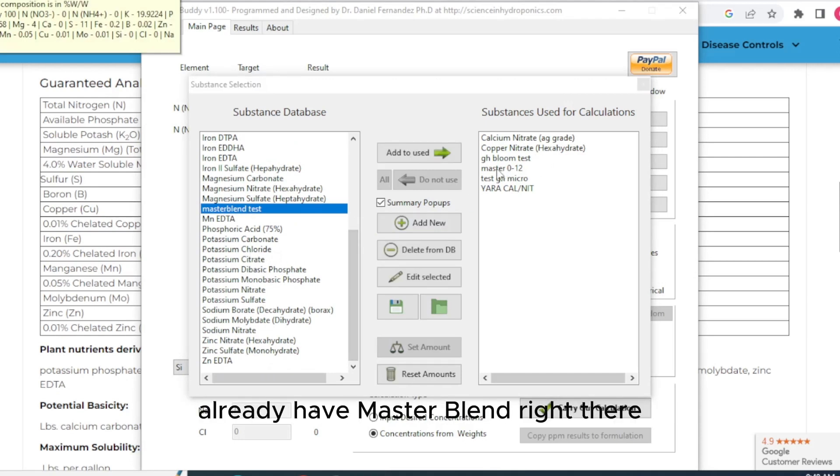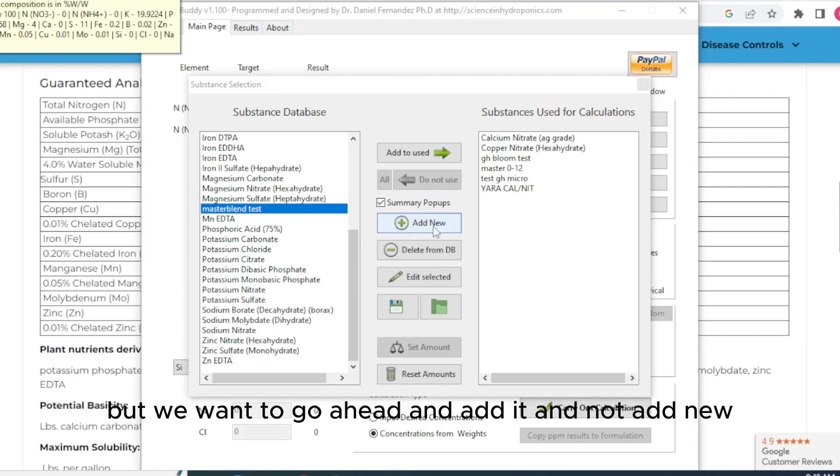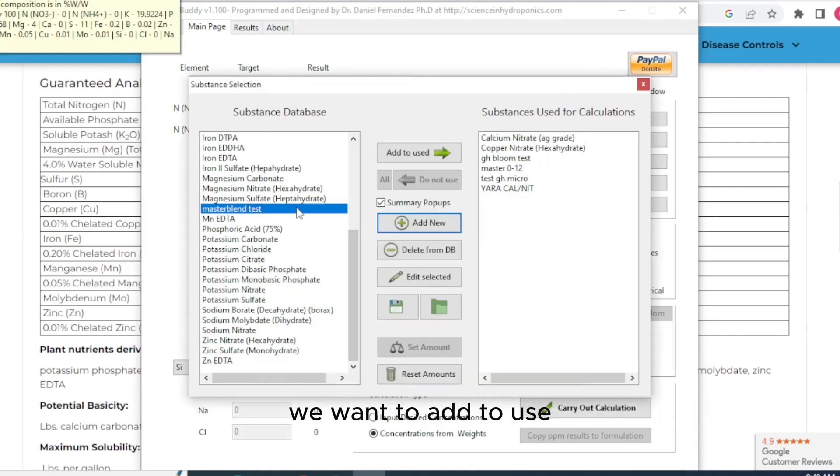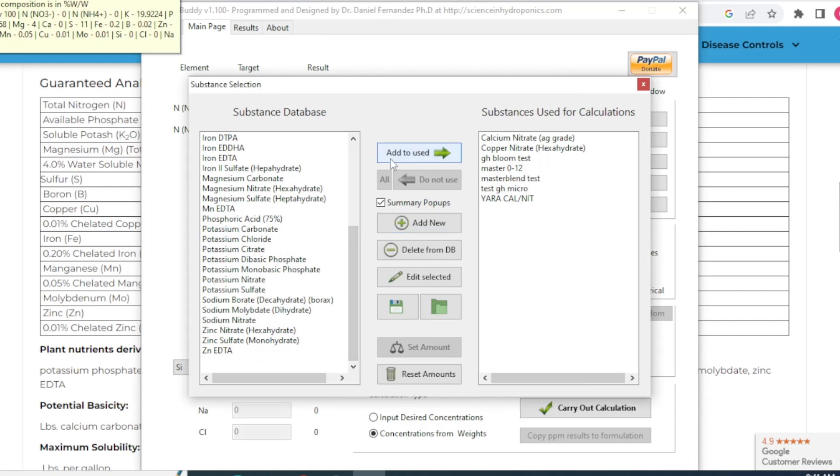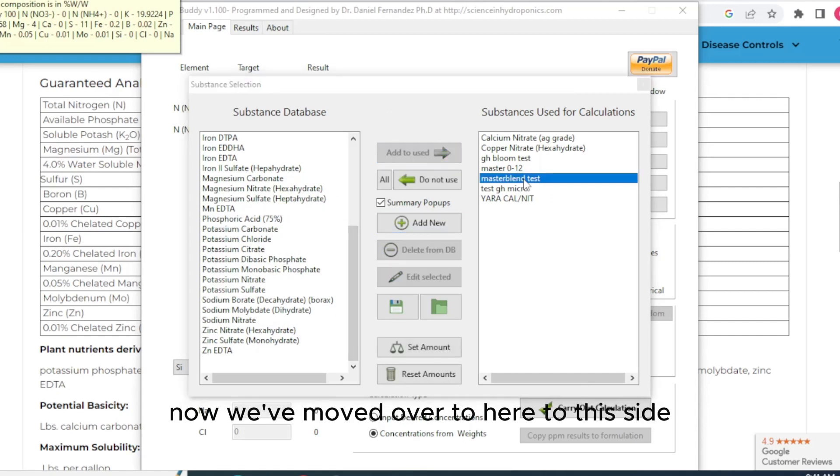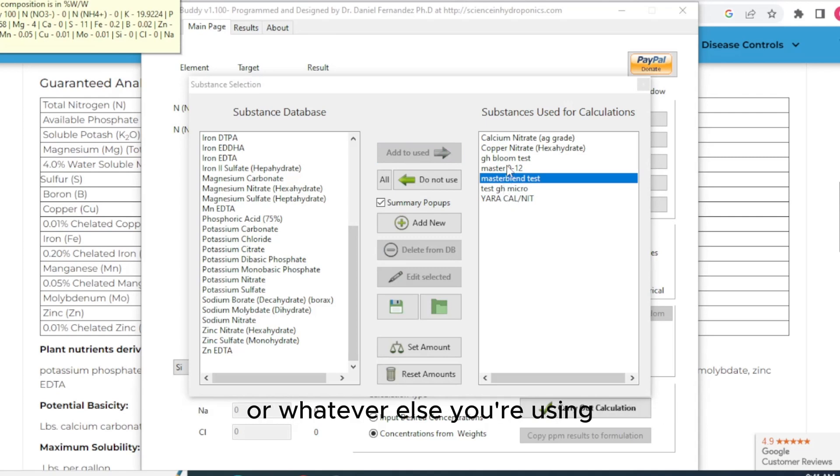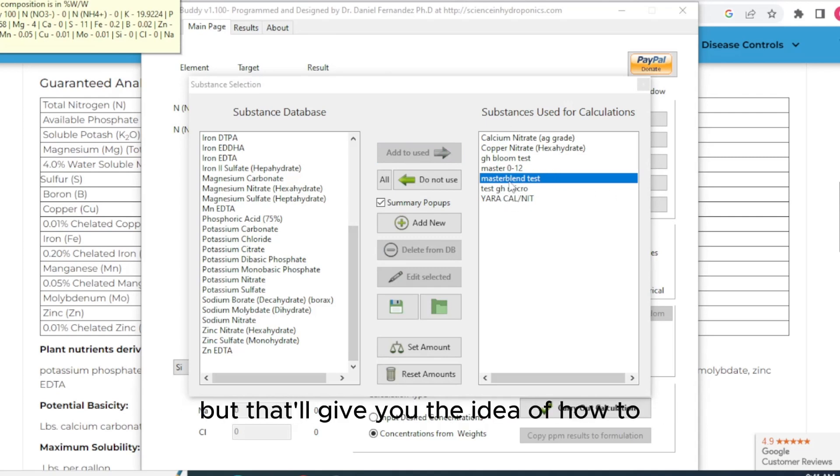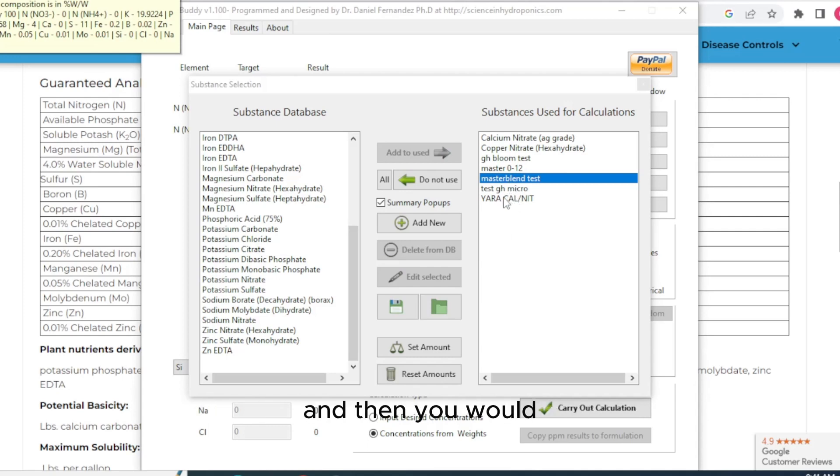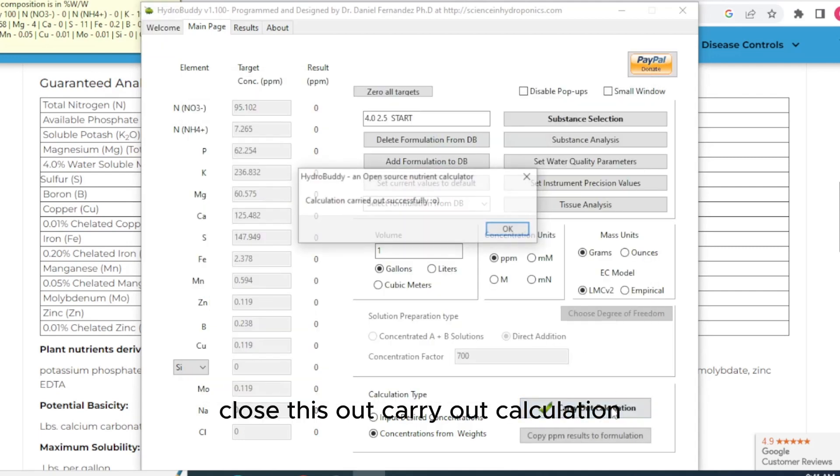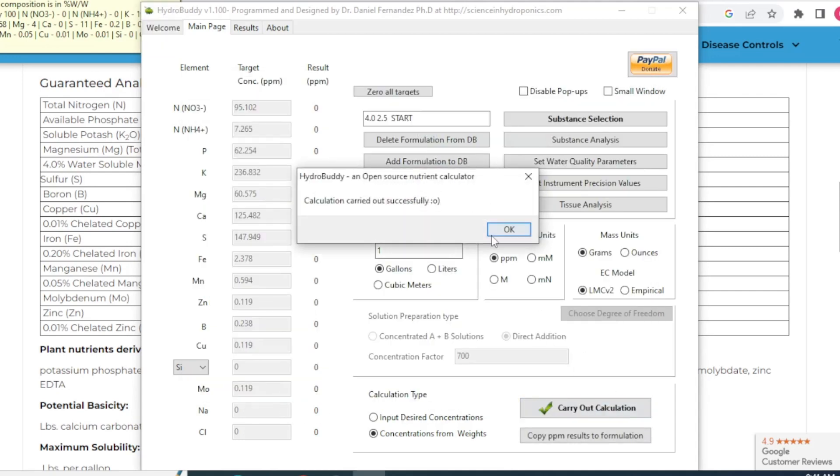And we'll come over here to the master blend test. And we find it on this side that we just added. And we click it. We hit add to use. You already have master blend right there. But we want to go ahead and add it. We want to add to use. Now we moved over to here to this side. And you'd want to do the same for your calcium nitrate or whatever else you're using. But that'll give you the idea of how to add your nutrient over here. And then you would close this out, carry out calculation.